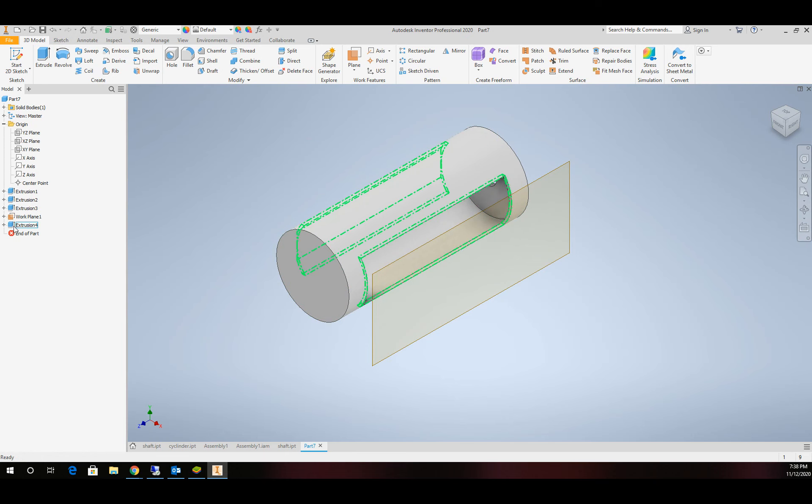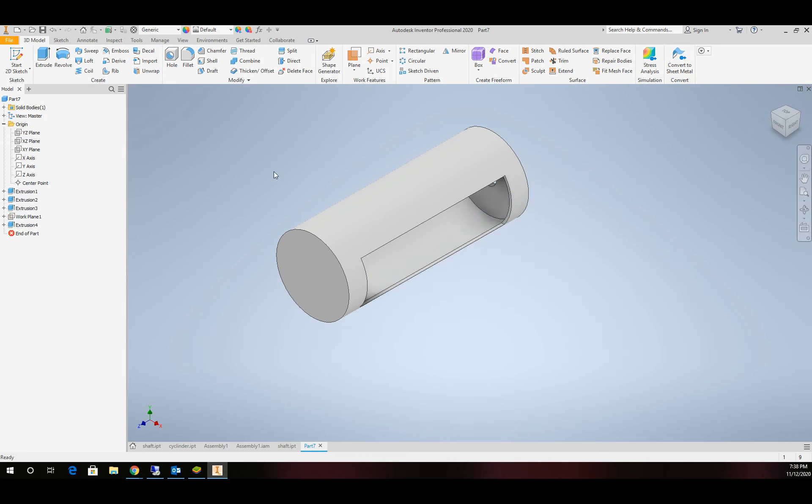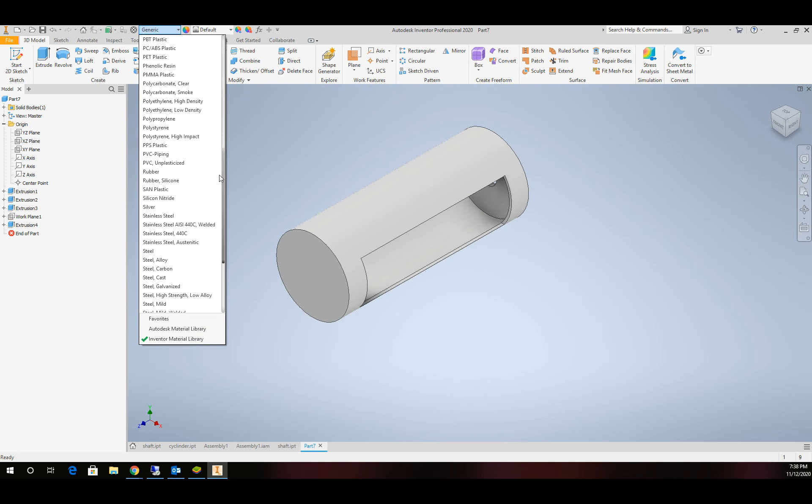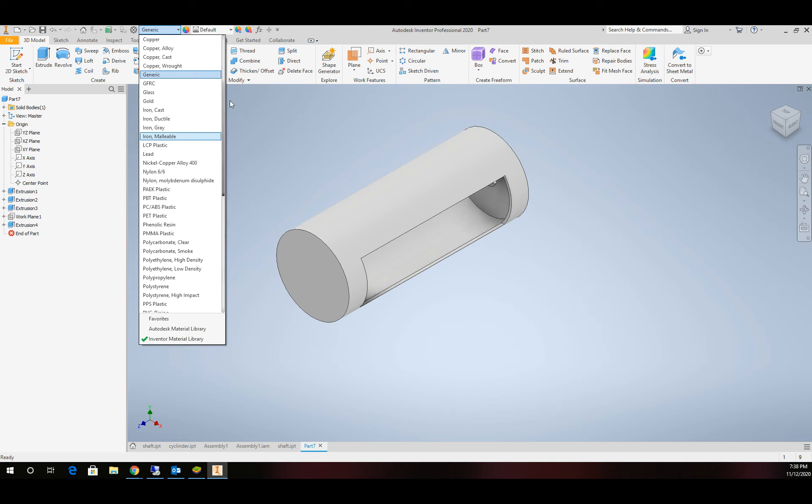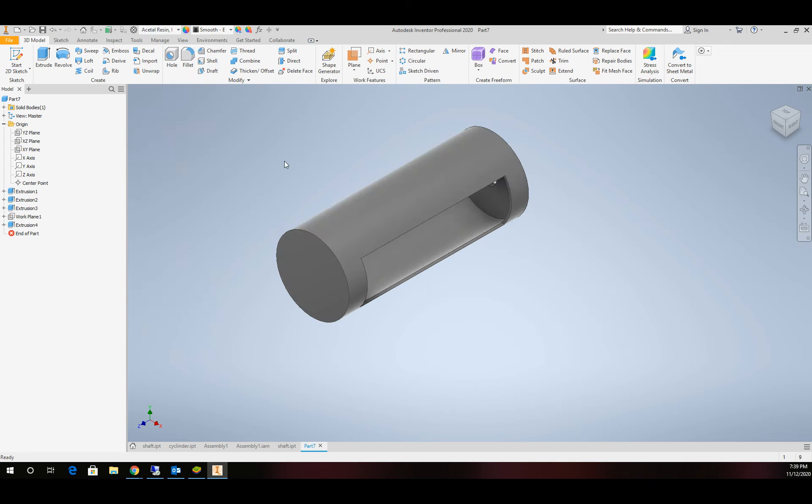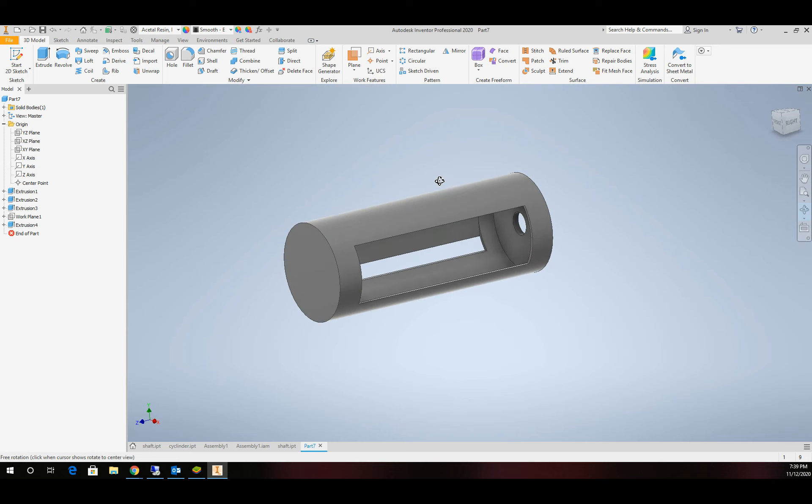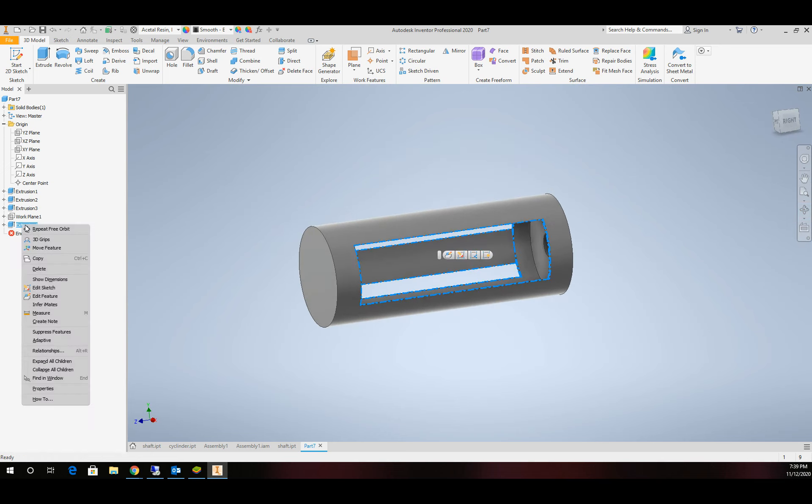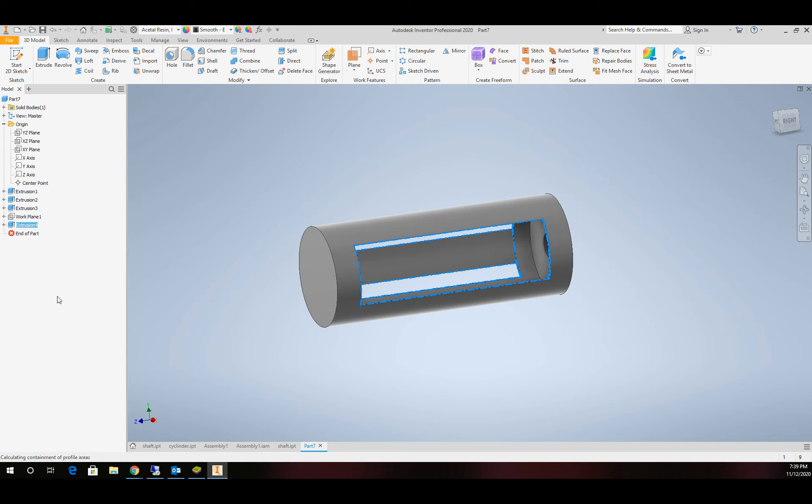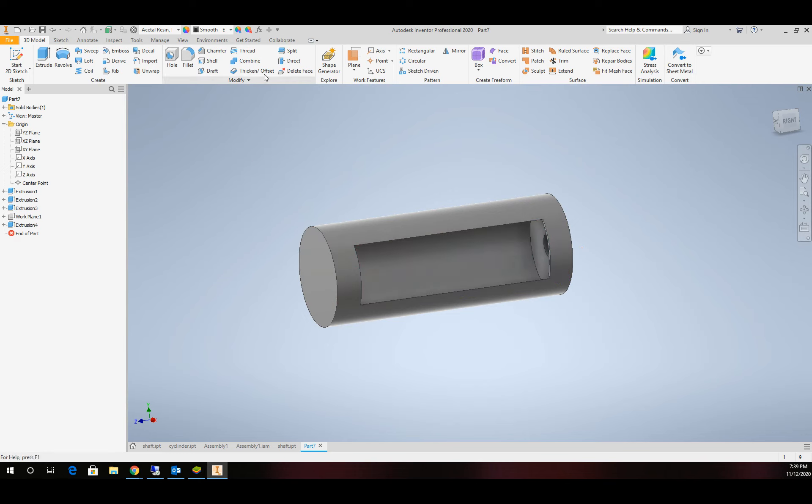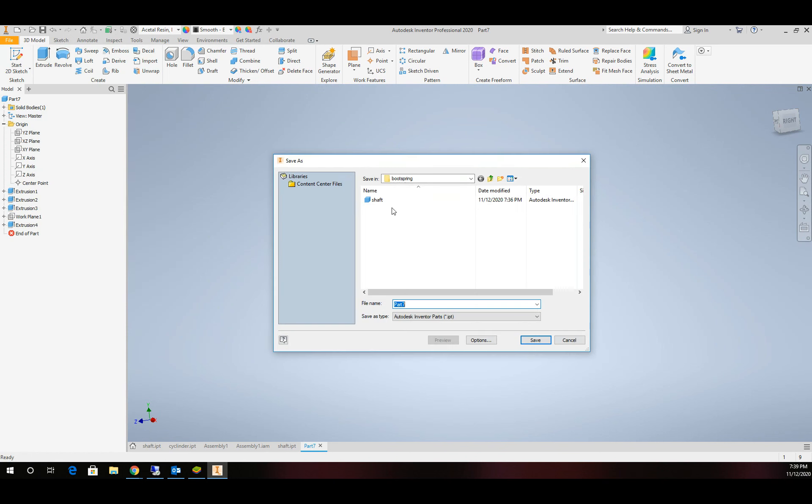Now we can see. Before I move on, I'm going to turn that work plane visibility off and give this a material. We'll go with something with some color in it. I brought that rectangle too far, so I'll make an adjustment. We'll save this part file off as a cylinder.